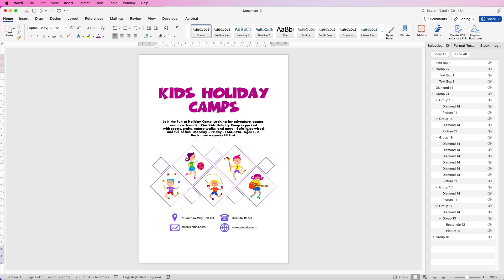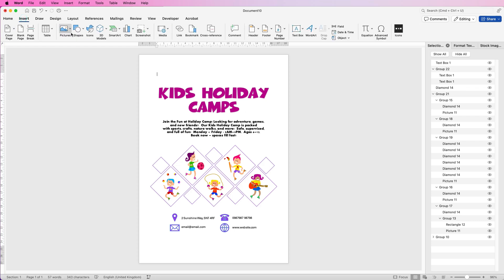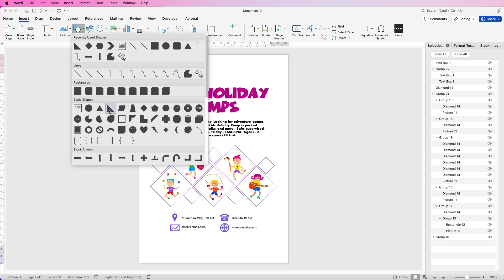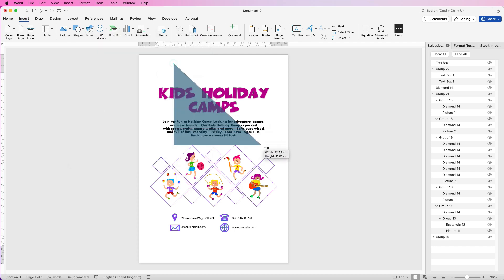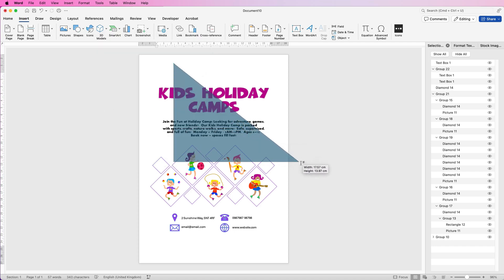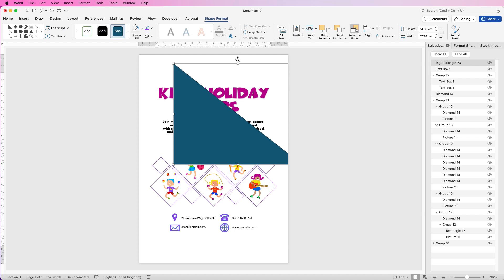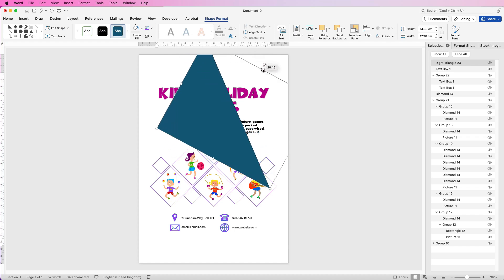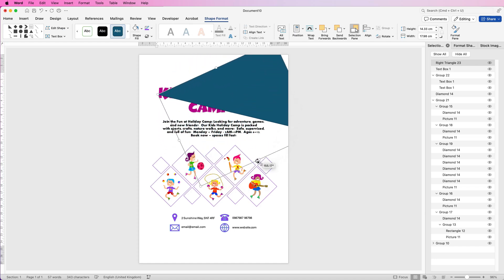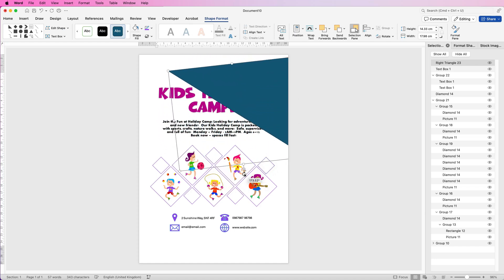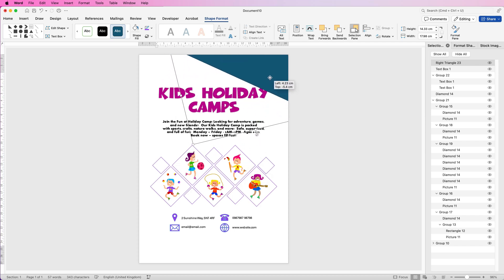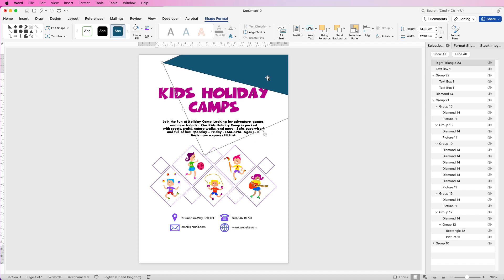So everything is now perfectly lined up — we just need to put a few more graphics and the logo in. Go to Insert, Shapes, and click on the triangle. Click and draw out a triangle, then you can see the circular rotation arrow — just turn that around and move it across to the top. You can use any angle you want.